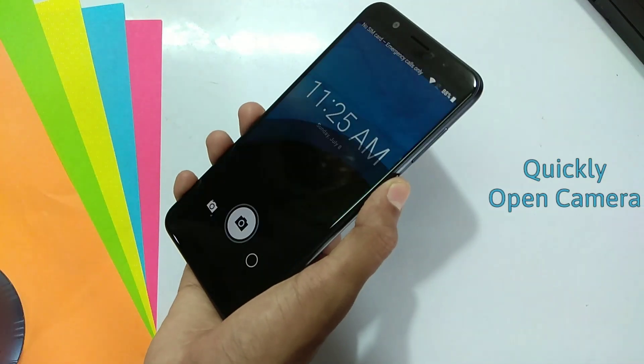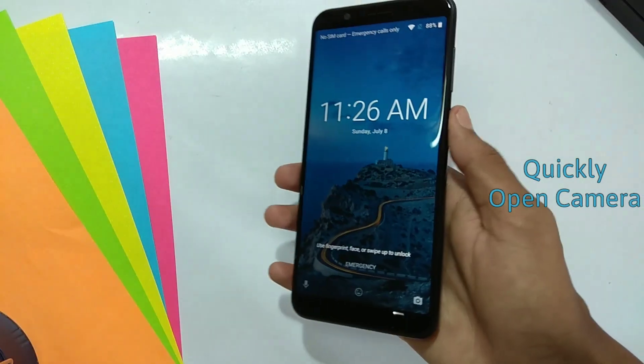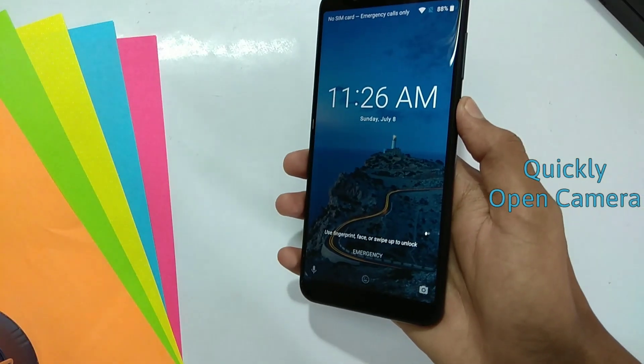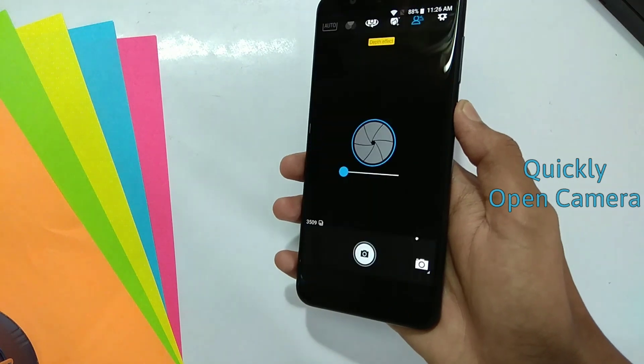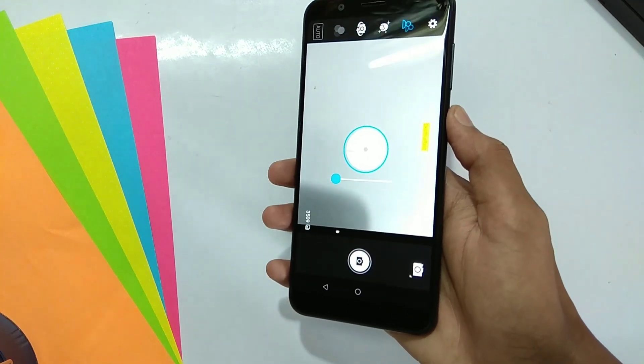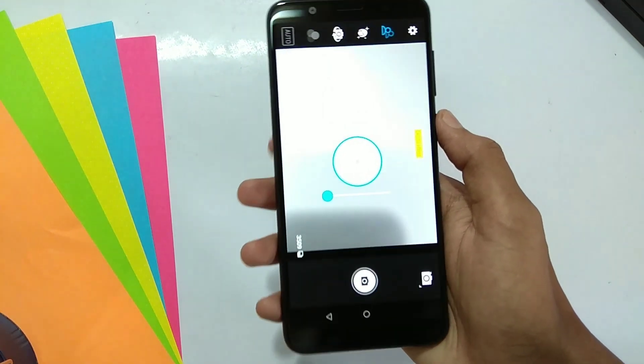Ninth is quickly open camera by double pressing power button for instantly taking pictures and videos.